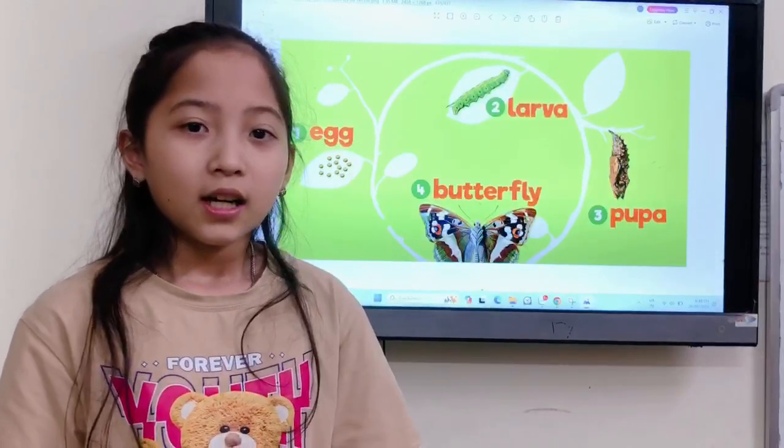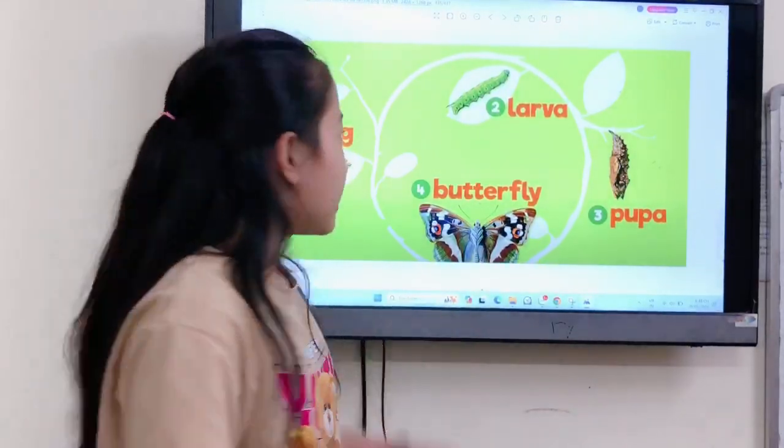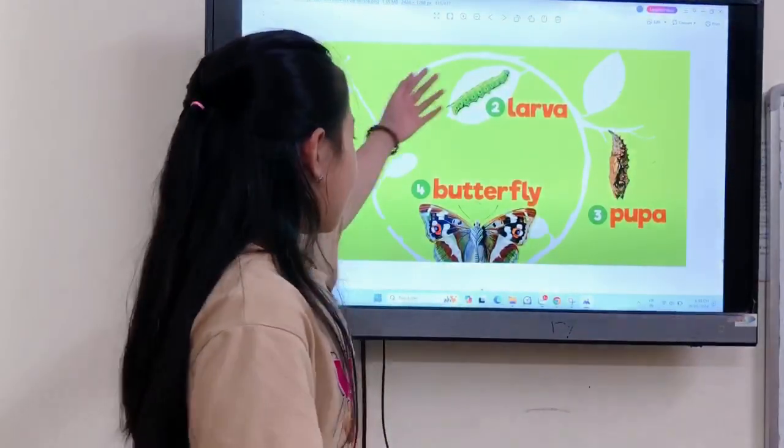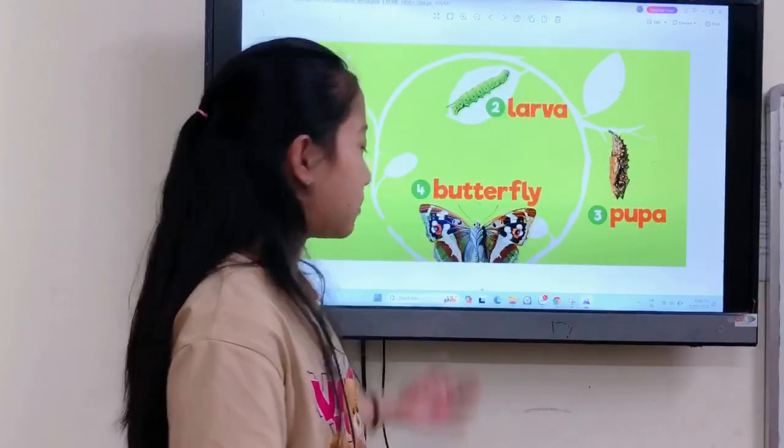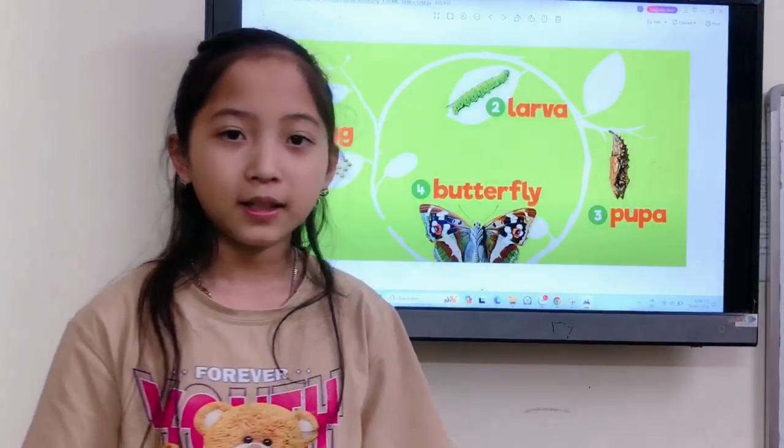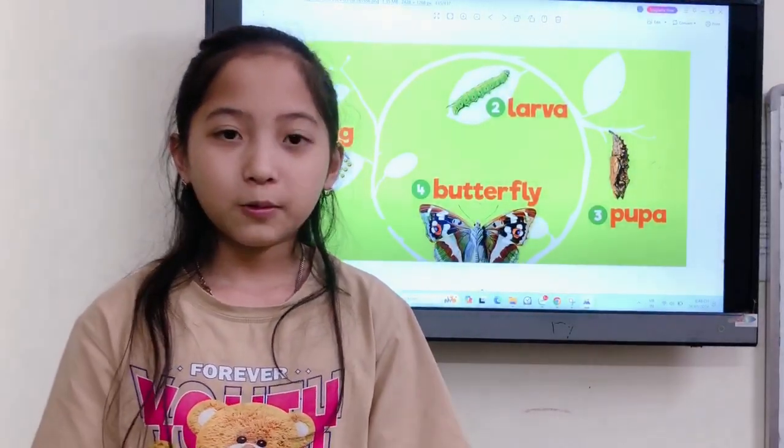Okay. Including egg, larva, cucumber, and butterfly. Step one: